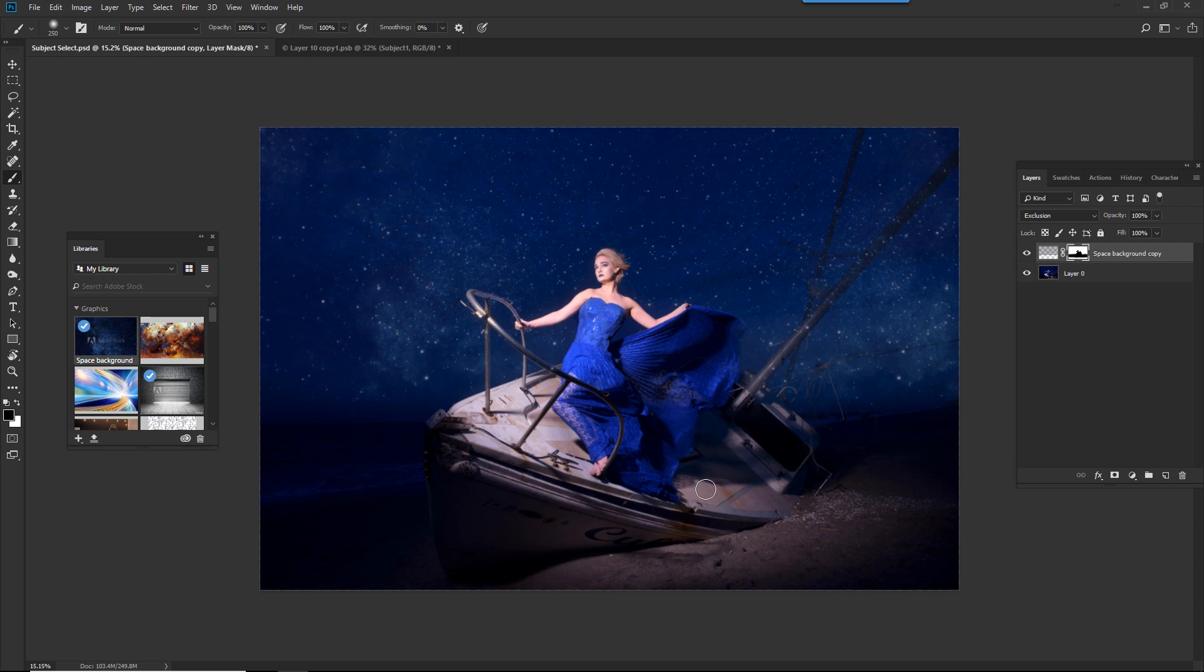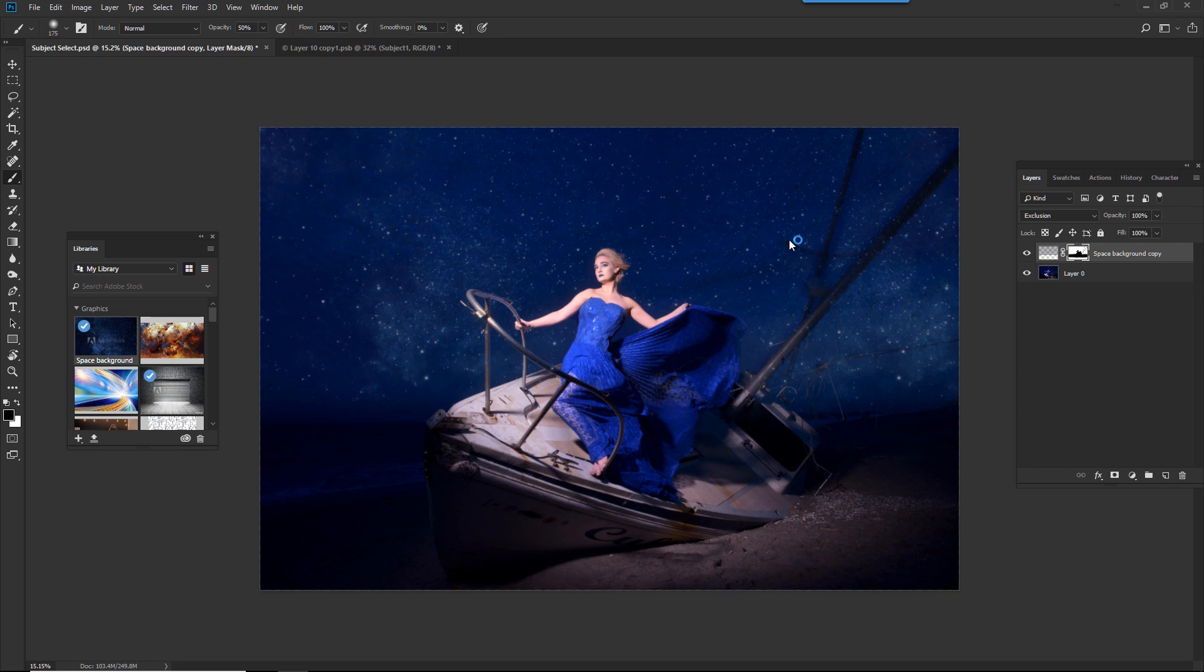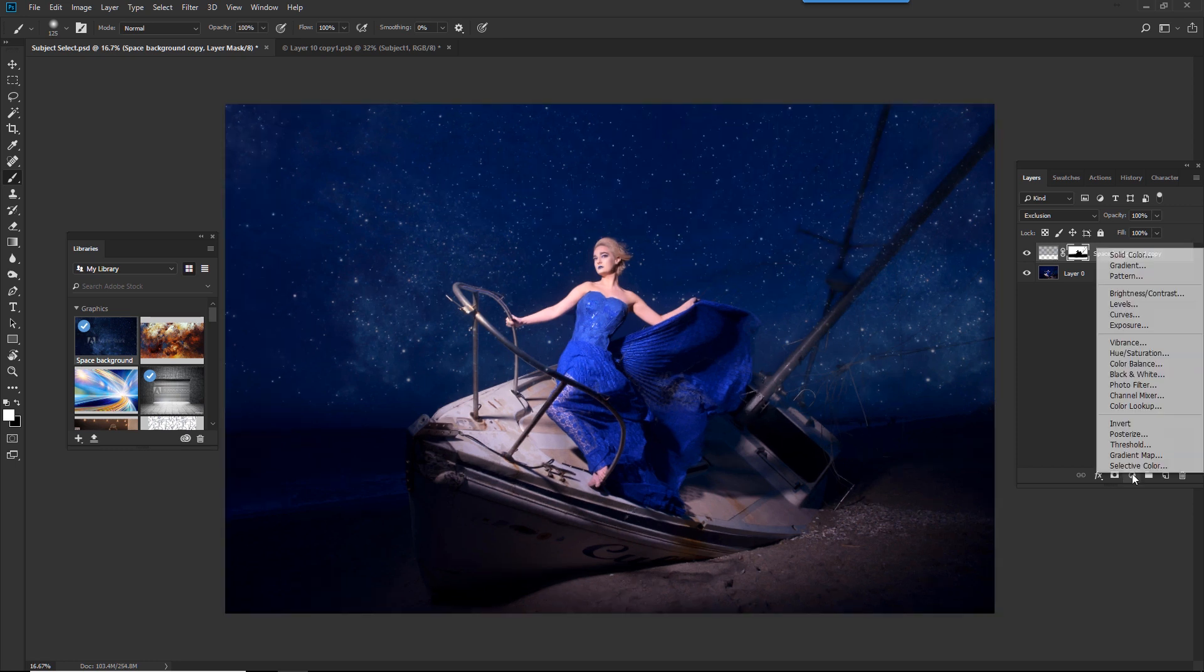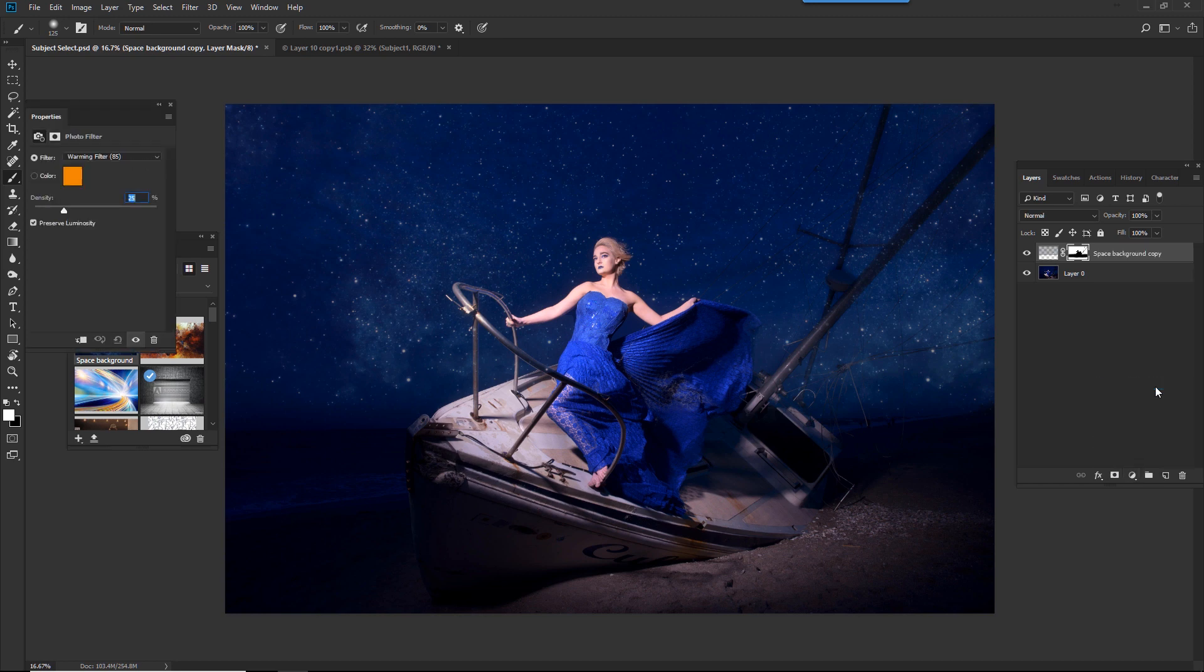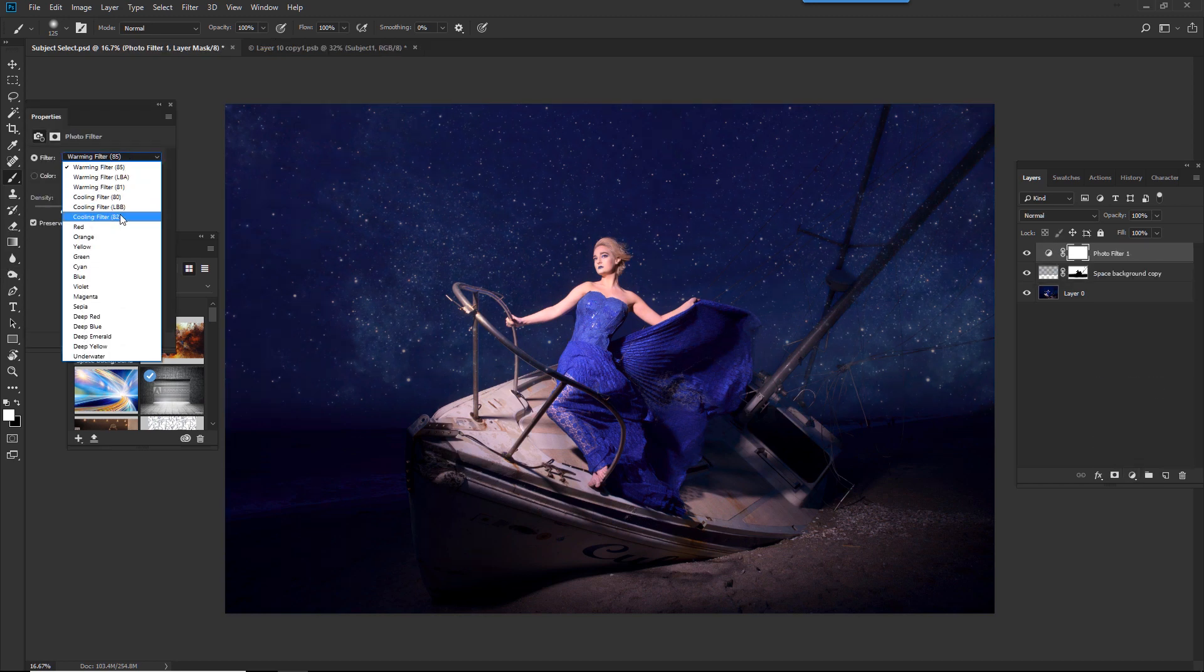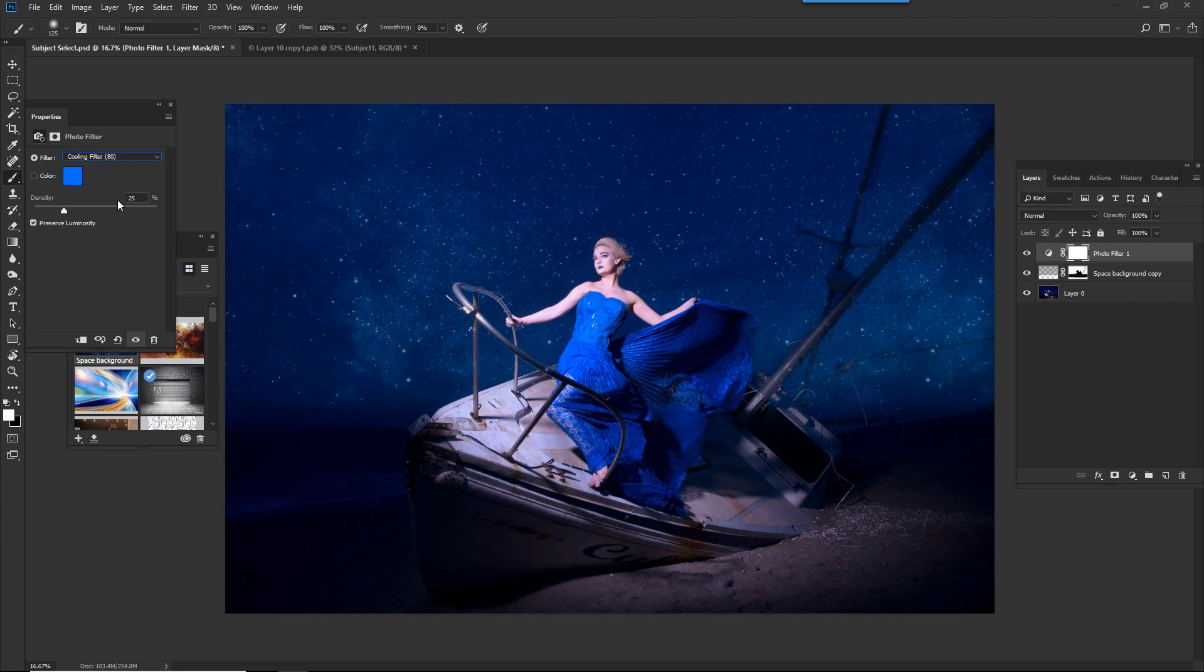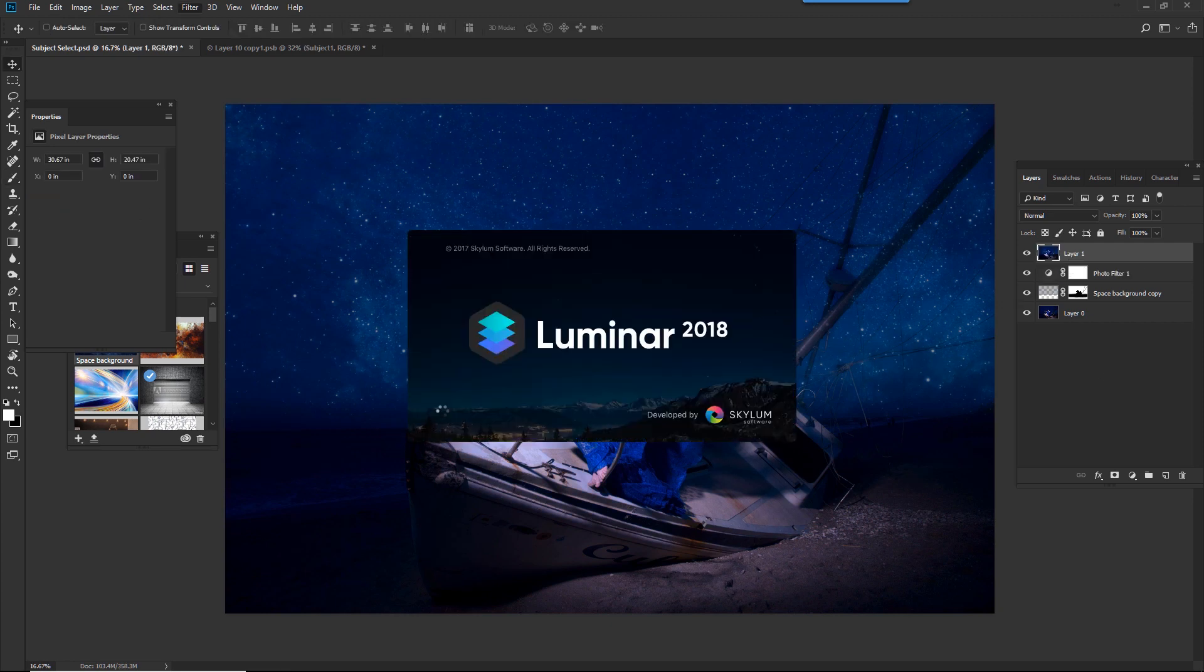Now in these areas here, I'll just use 50% opacity, and then I'm going to paint out the effect on the areas I don't want the stars to appear. Let's put a photo filter on it, and we'll select blue. There we go. I could use one of my favorite plug-ins, such as Luminar, to finish off the effect.